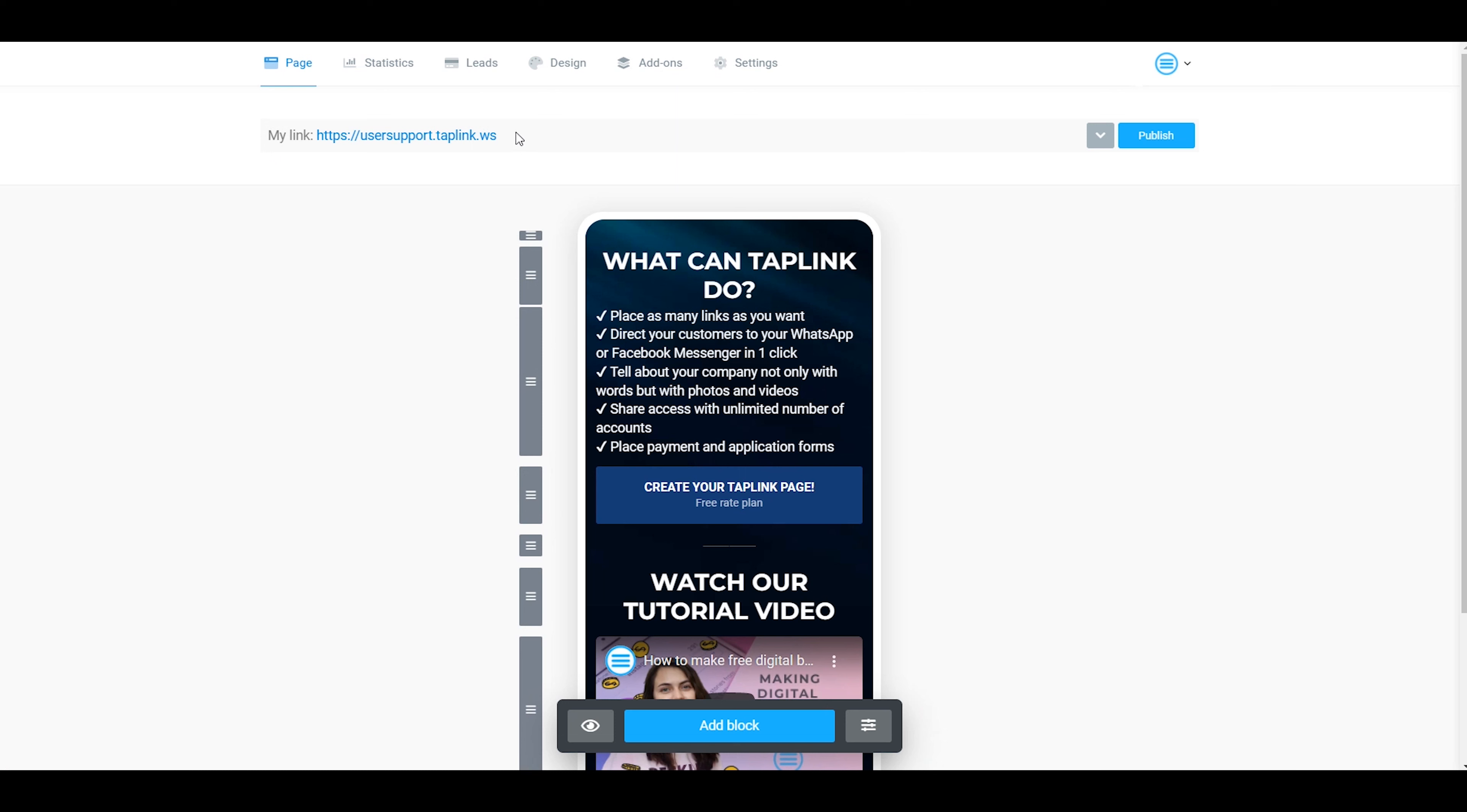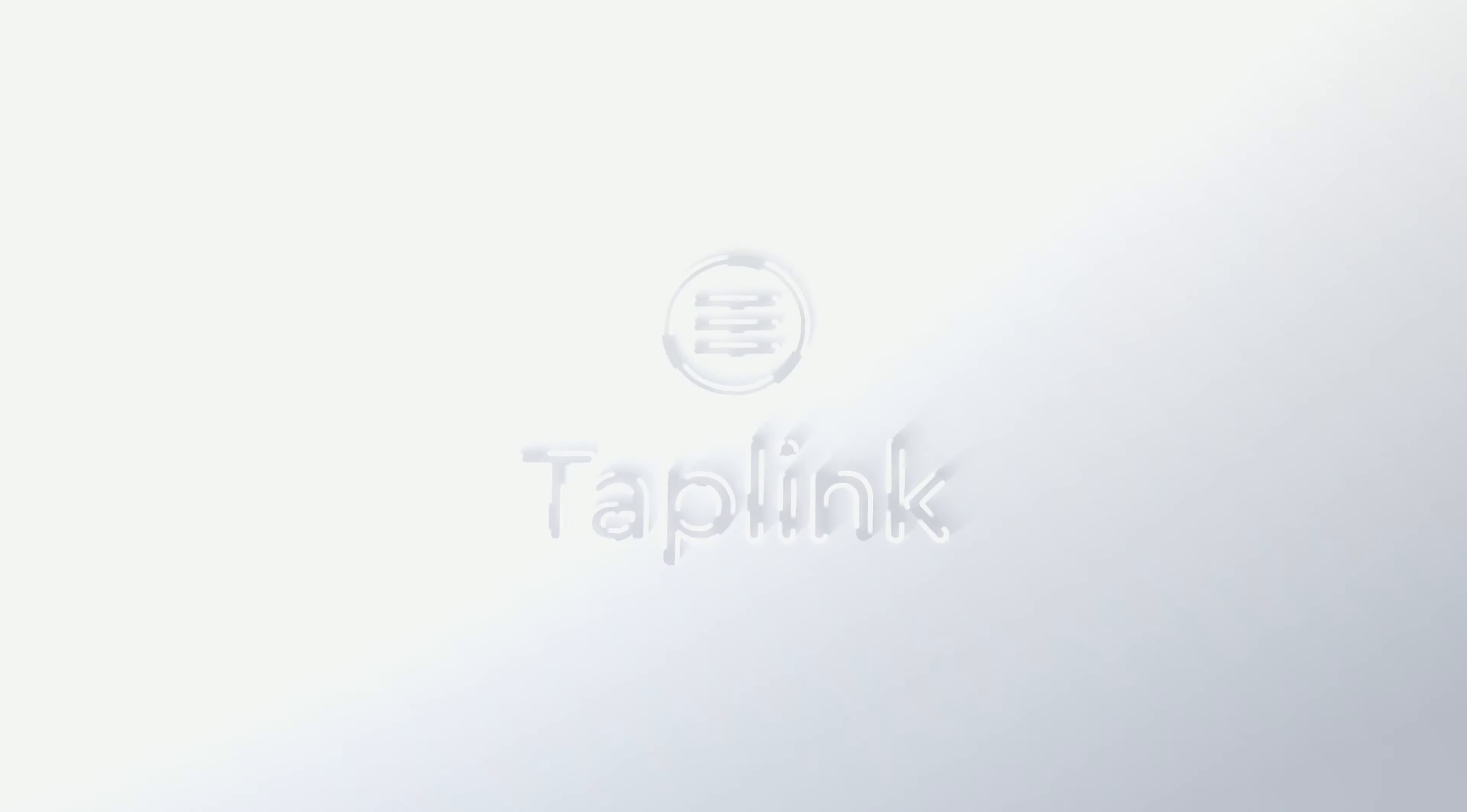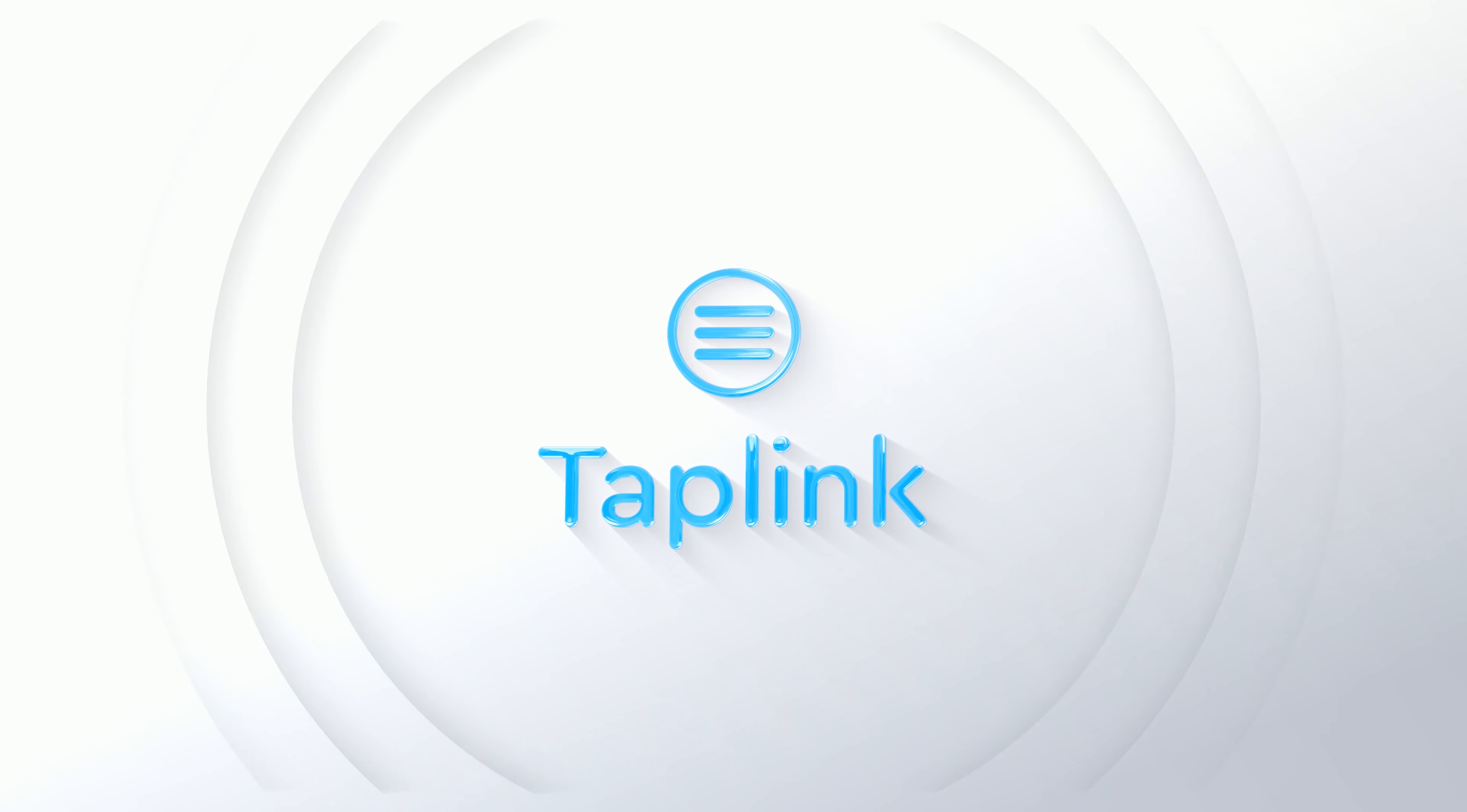So, that's it for today. Thank you for watching. If you find this video useful, please give it a thumb up and subscribe to our YouTube channel. And I'll see you in the next tutorials.